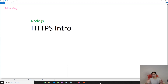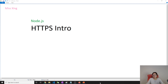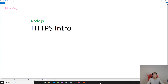Good evening, this is Tina. In this video I'm going to give a brief introduction on HTTPS, because it's very important to secure our network, especially if we have authentication. Without a secure communication, other people can probably get our username and password over the network.